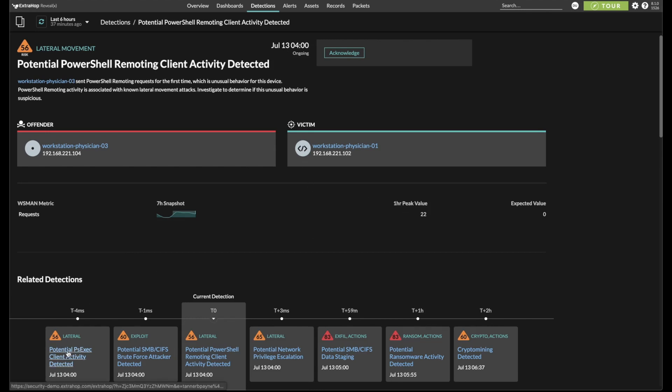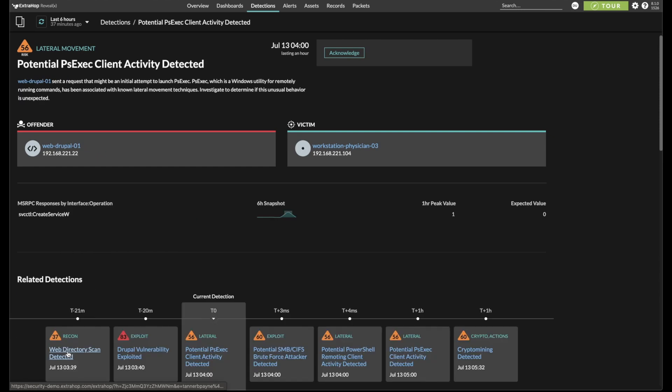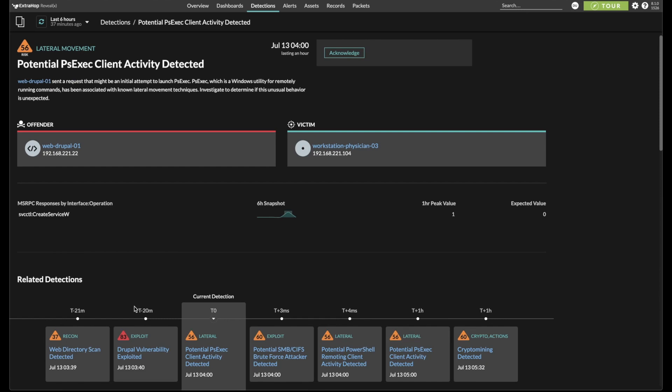Going to the left again, we see even more evidence of lateral movement using PSExec, which is commonly used by sysadmins to do their jobs, but because the connection is coming from a web server in this case to a physician workstation, it makes sense to keep following this trail.